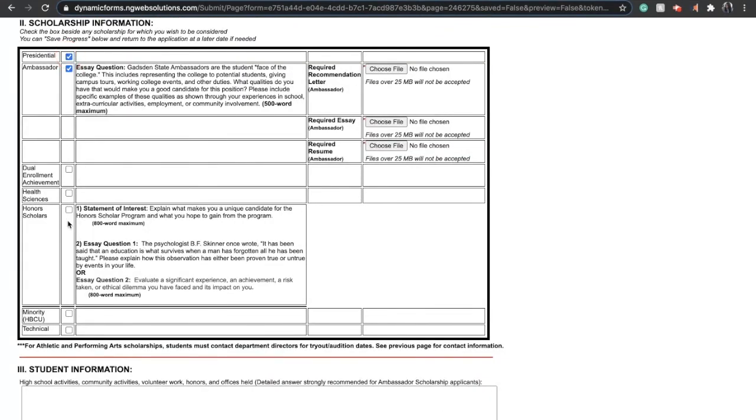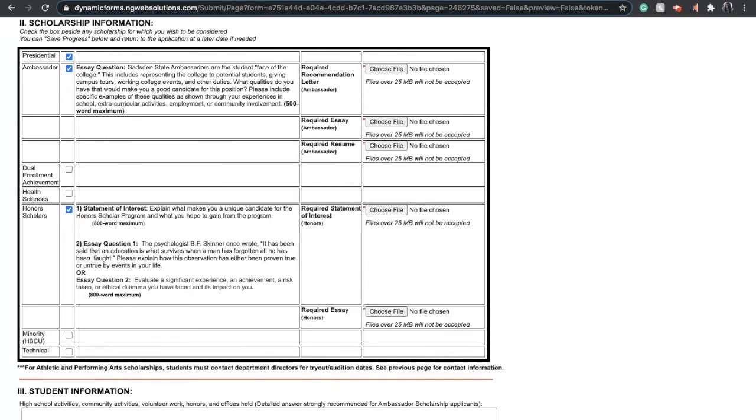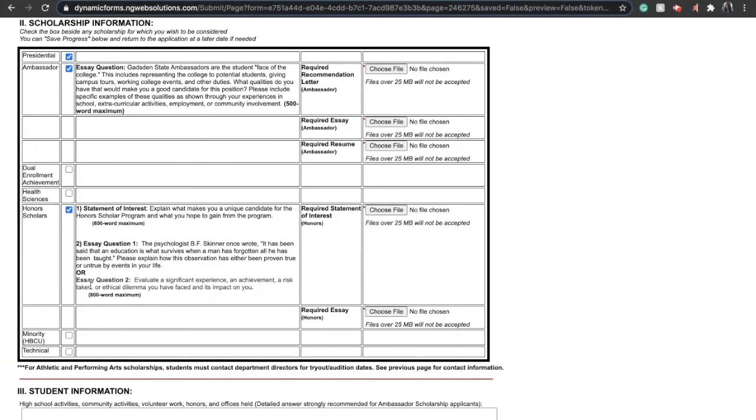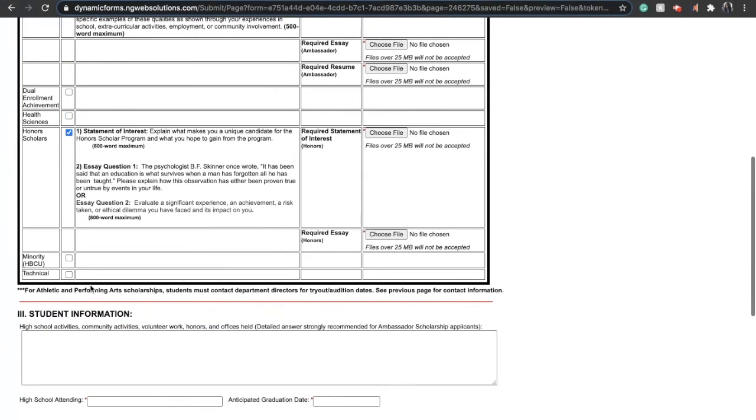Then you'll go down to the scholarship portion. You can select as many scholarships as you want to apply for. Make sure you pay special attention to the required documents under each scholarship. This is where you want to include your essay, your personal statement, or resume that's required for each scholarship.